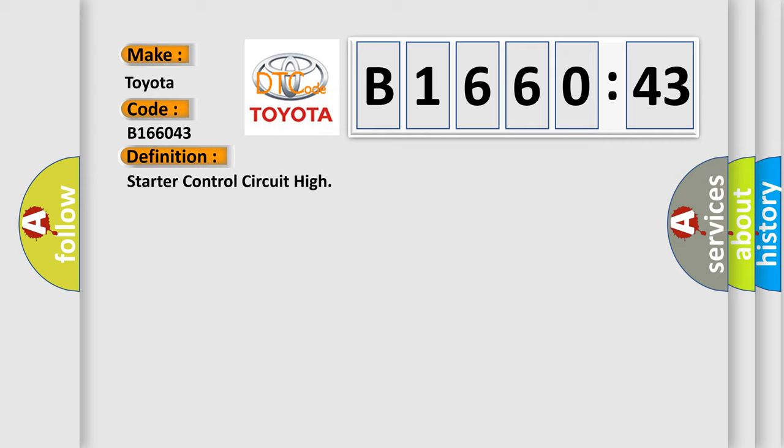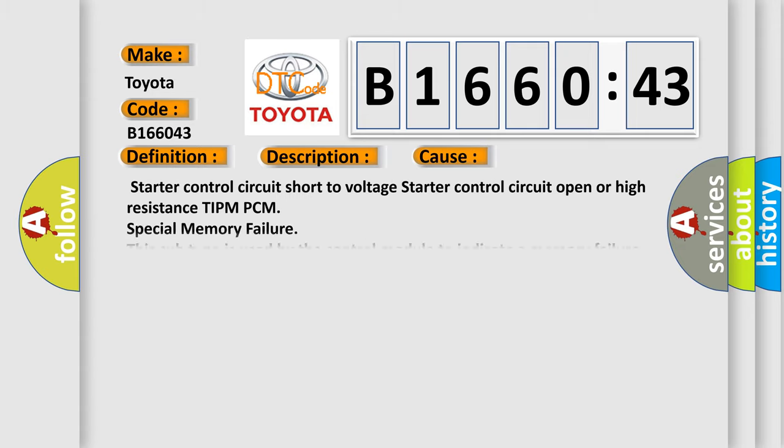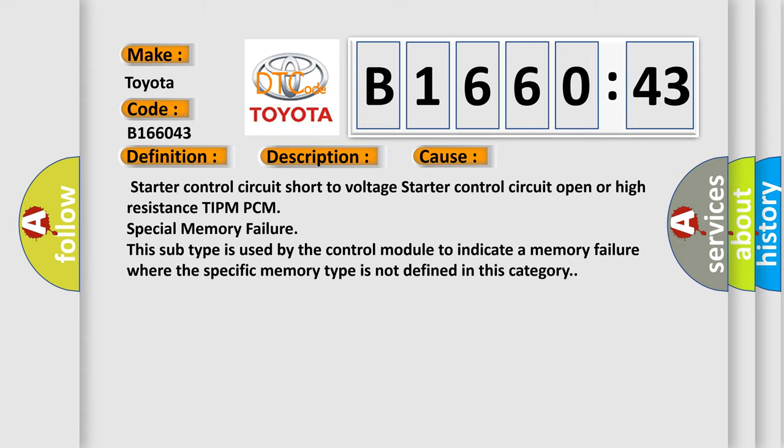The basic definition is starter control circuit high. And now this is a short description of this DTC code. The PCM detects that the actual state of the starter control is short at high. This diagnostic error occurs most often in these cases.